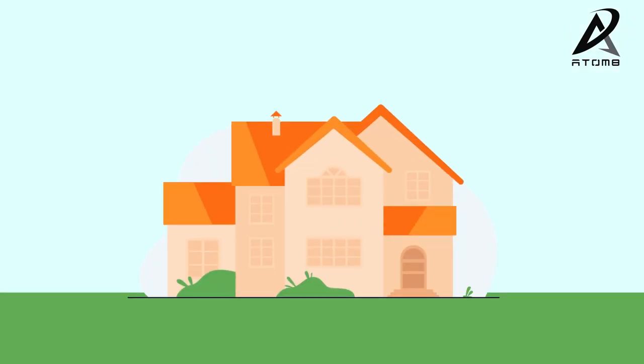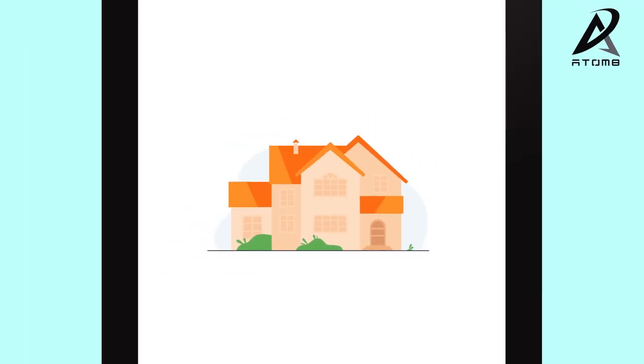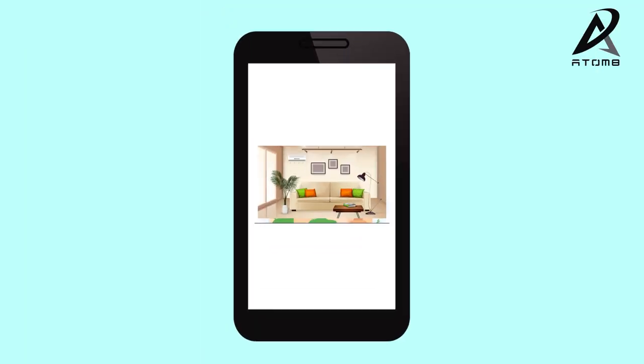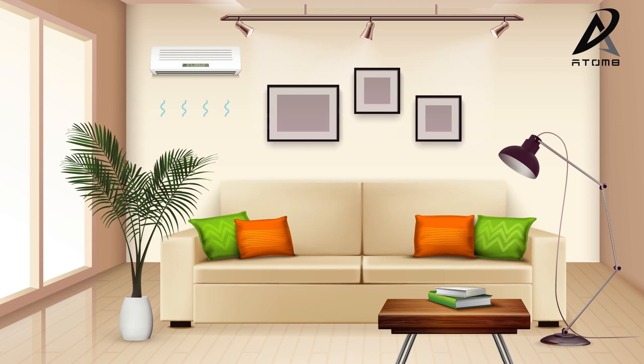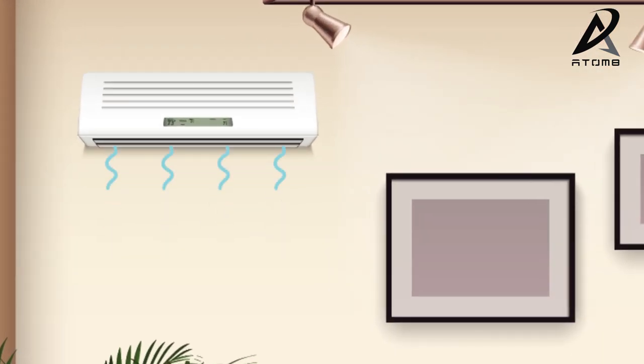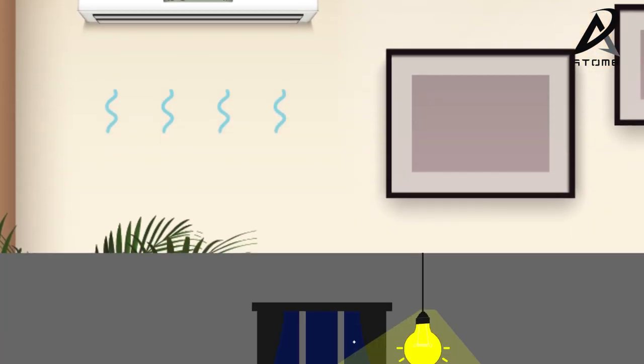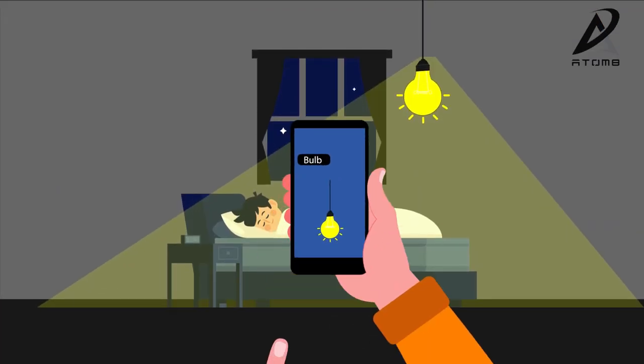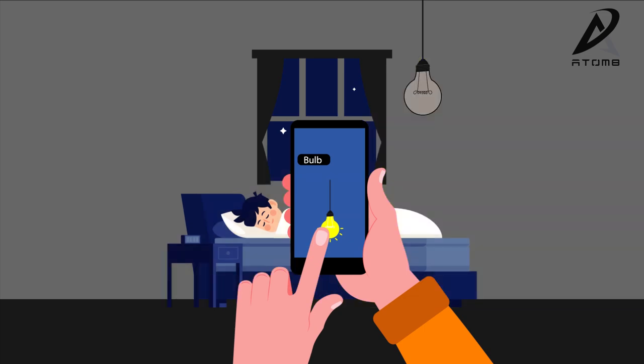How convenient would it be to carry your home in your smartphone? Did you turn off the AC before you left home? Wished you never had to get out of your bed to turn off lights?